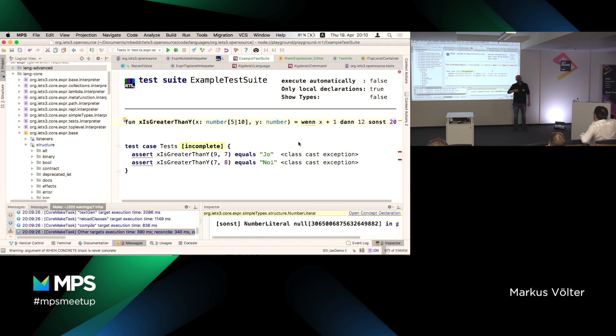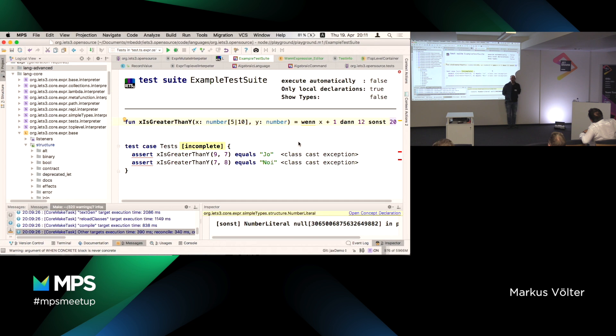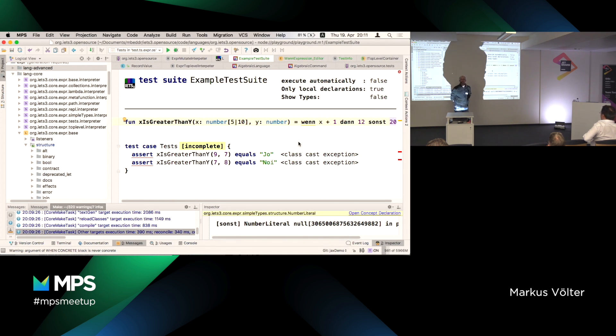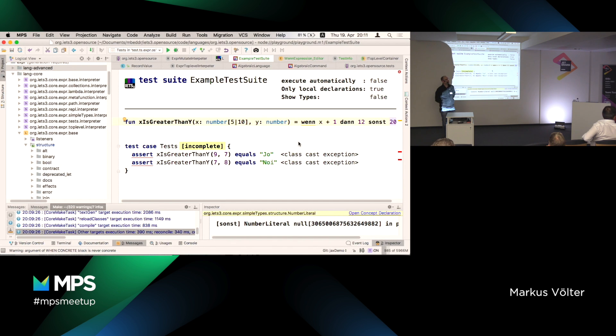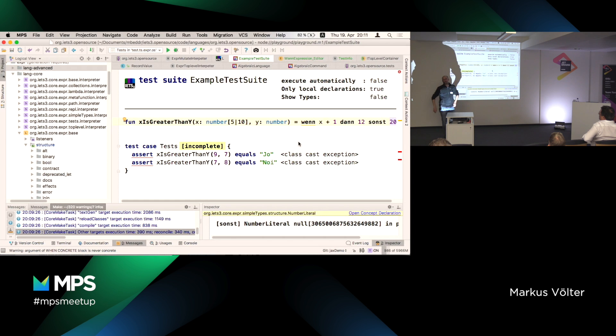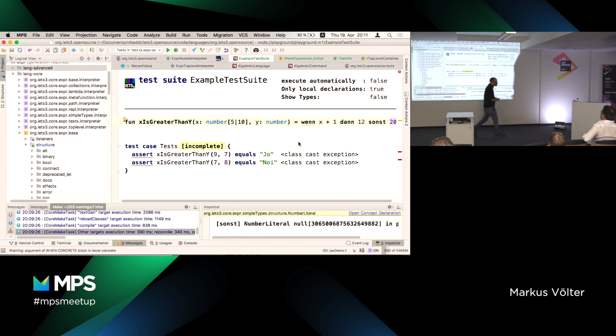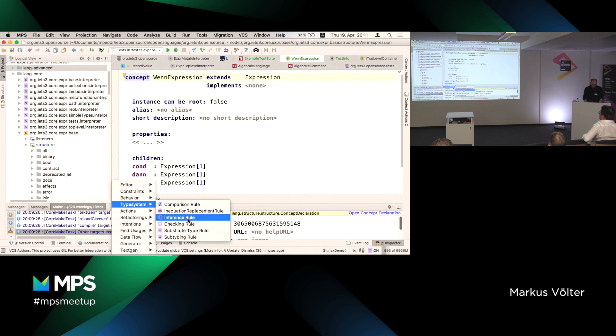Is this a correct program? Exactly. So this is important to understand. Structurally this program is correct because we said here we expect an expression and we can write whatever expression we want. We didn't express that the type of that expression must be Boolean. So we need to do that. For that purpose, MPS comes with a type system definition DSL.